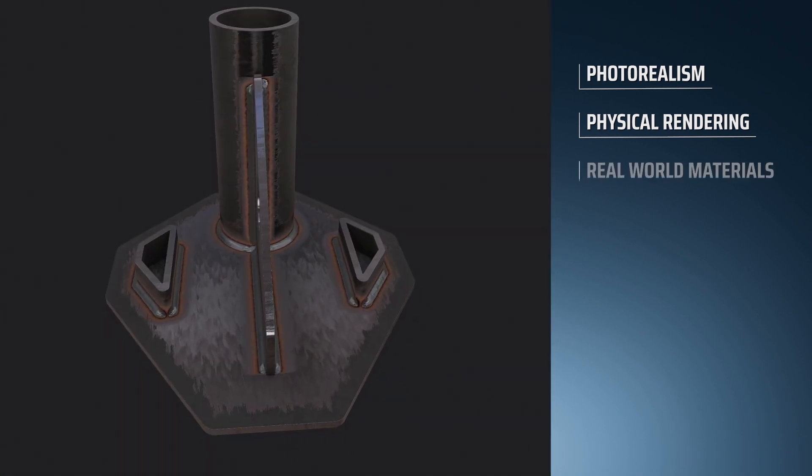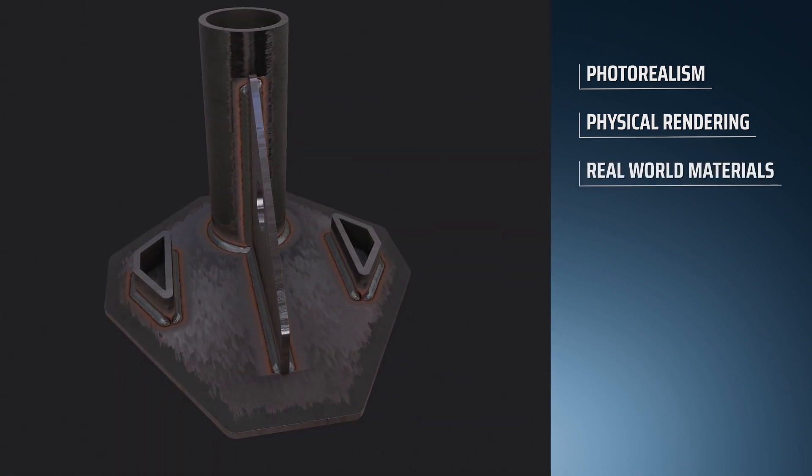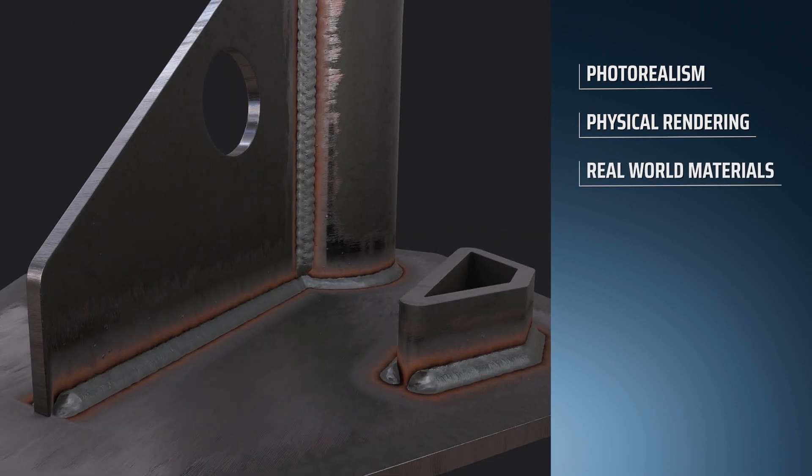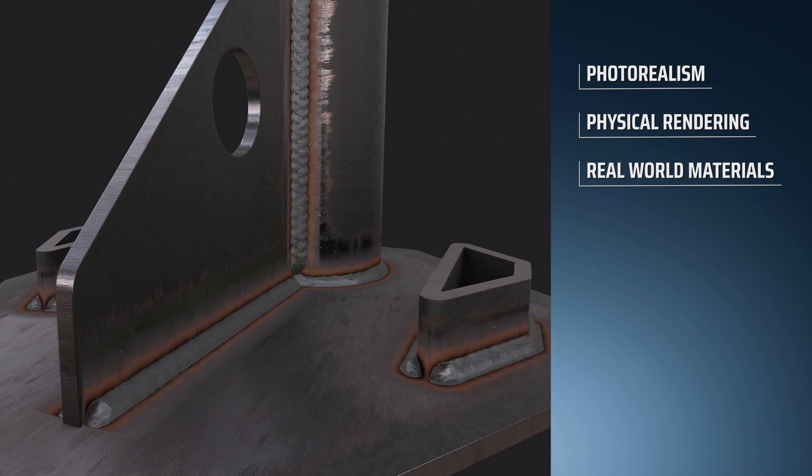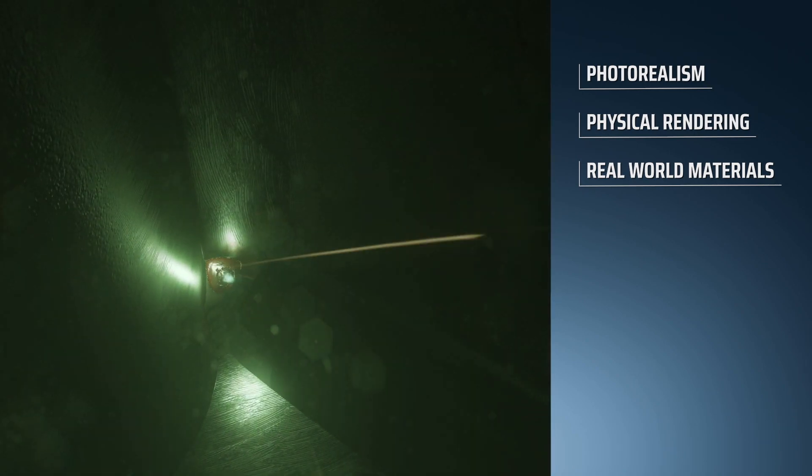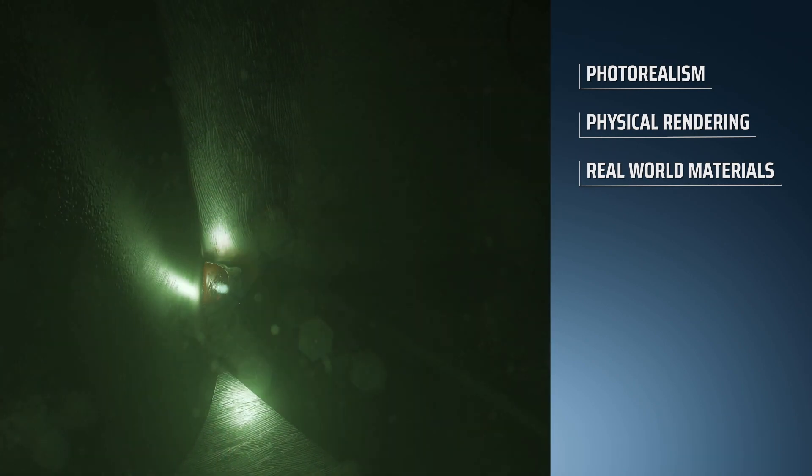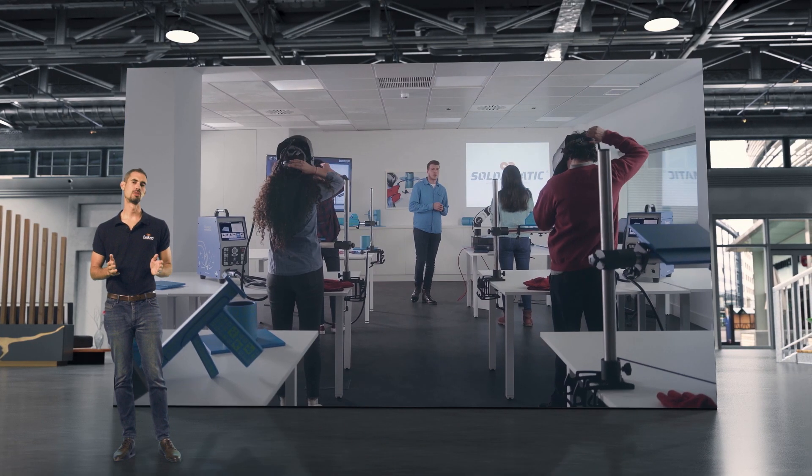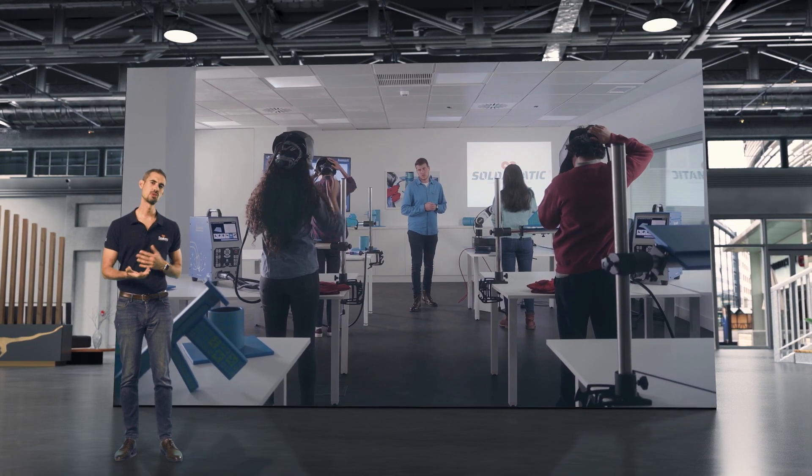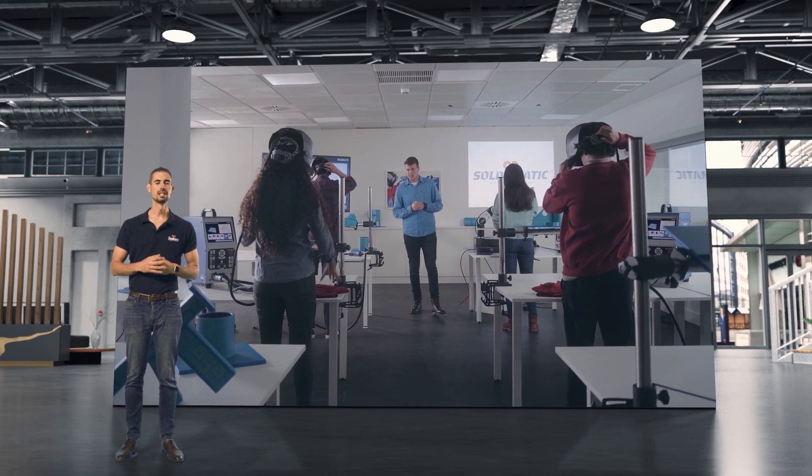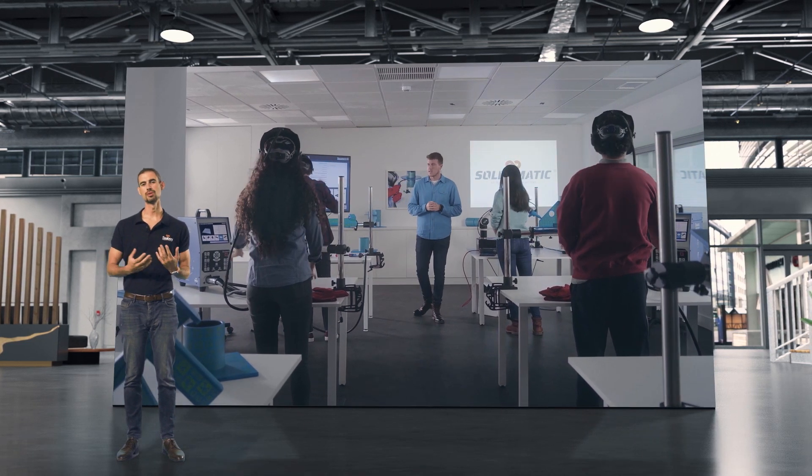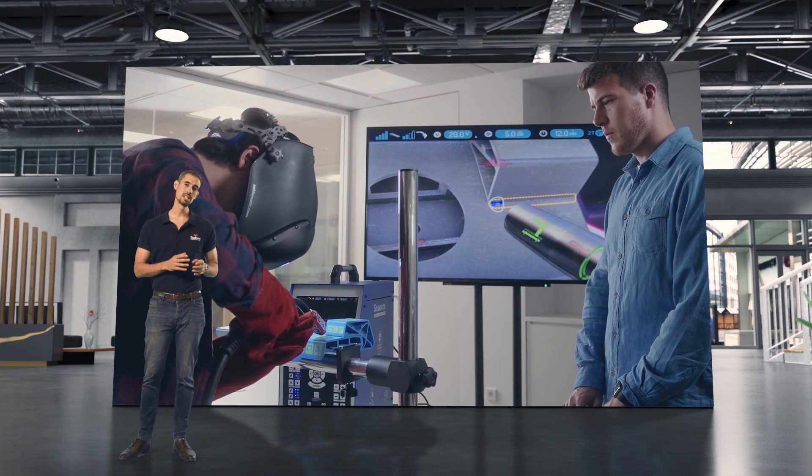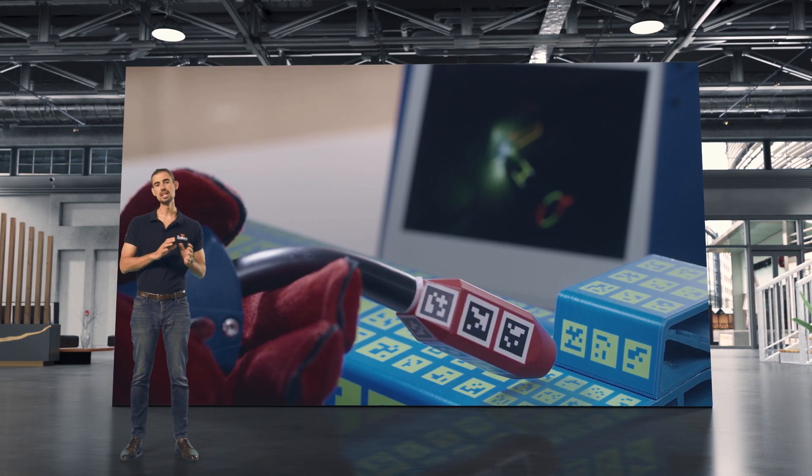Along with measured surface values to accurately represent real-world materials, Soldomatic is much more than a visually appealing and multi-sensory welding training solution. Augmented reality guarantees a fully immersive welding training experience.